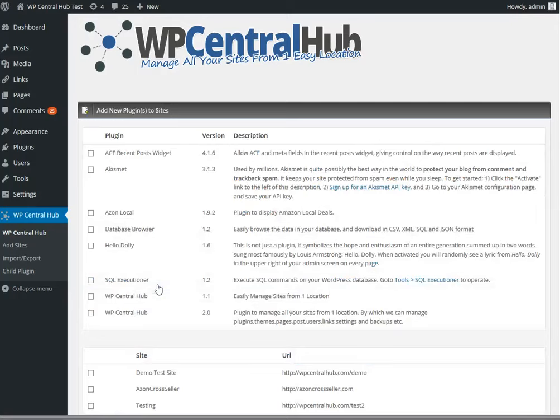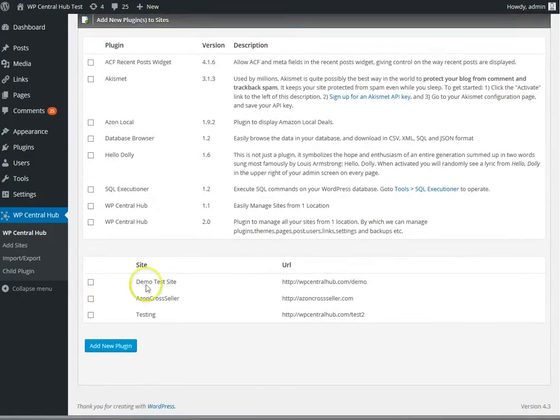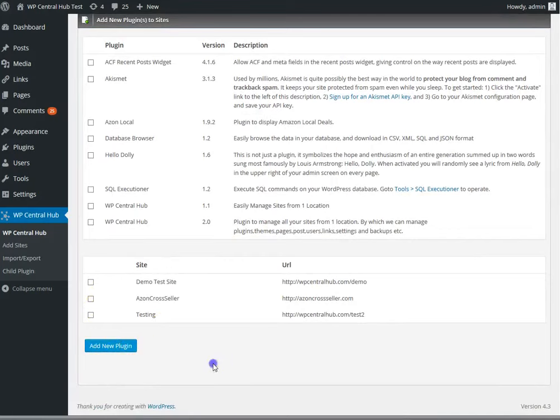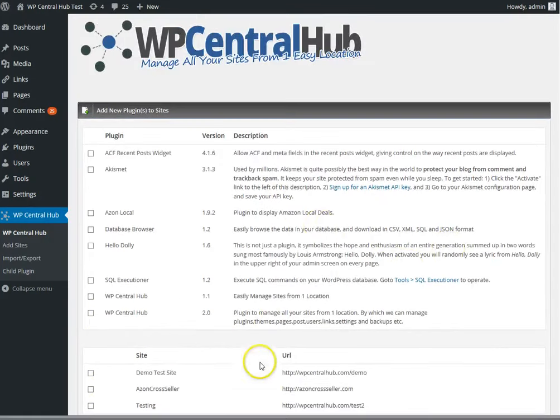Install new plugins is the same. You select a new plugin, then you select the sites that you want them on, and click to add new plugin, and those plugins will be added.